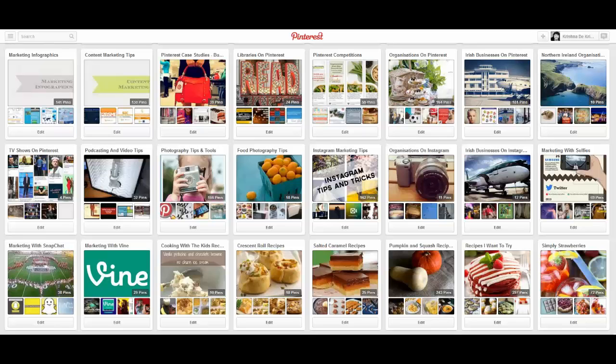How to use Pinterest's messaging feature. Hi, my name is Krishna Day. You'll find me online at krishnaday.com. Today I'd like to share with you how to use a new feature that was released by Pinterest on the 6th of August 2014.